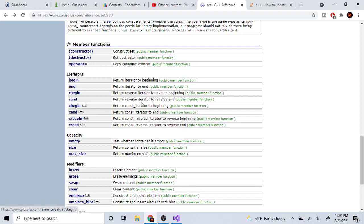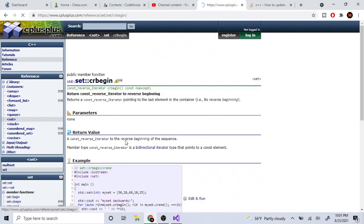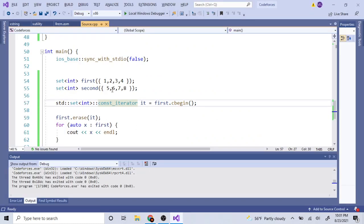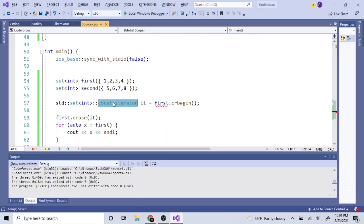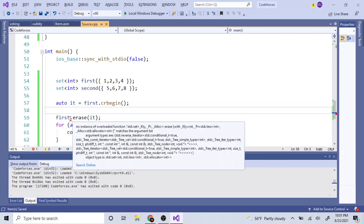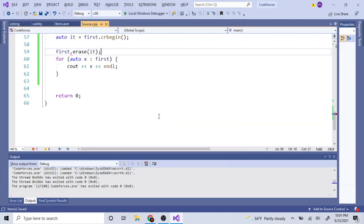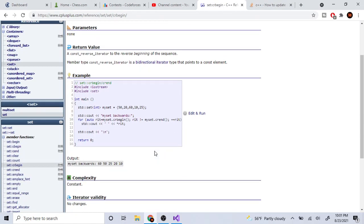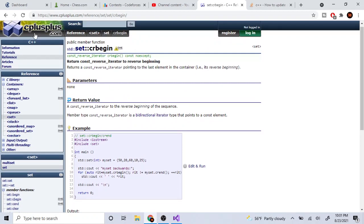Constant iterators (`cbegin`, `cend`) should not allow you to erase or modify elements. There is also a const reverse iterator (`crbegin`, `crend`) which is the same idea but goes backwards — you cannot erase using those either.